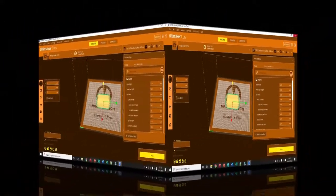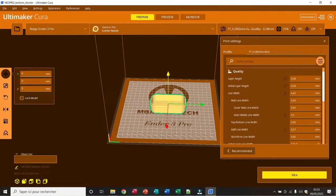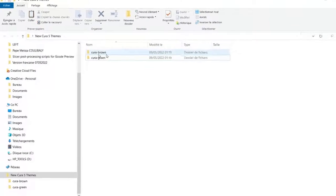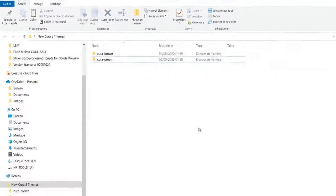First thing you download the files. The links are available in the description. After you download the files, here we have the brown theme and here the green theme.